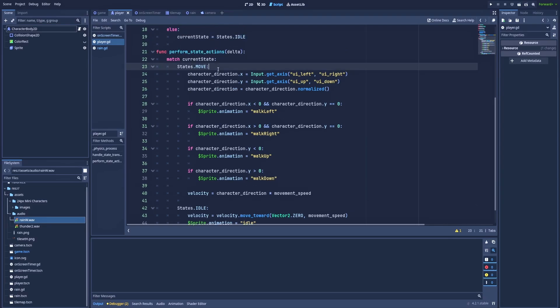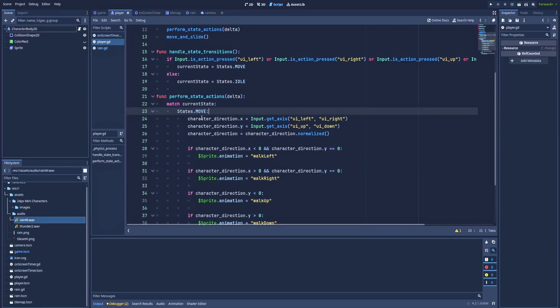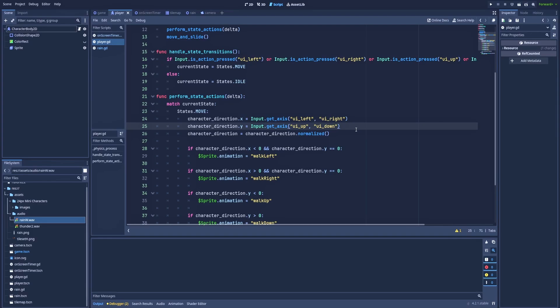So character_direction.x - remember that character_direction is vector2 - will equal input.get_axis ui_left and ui_right. And same for the y. And those two lines gives us the information about the direction that our player is currently walking toward.